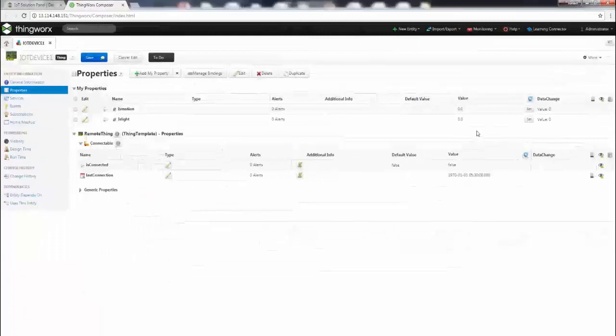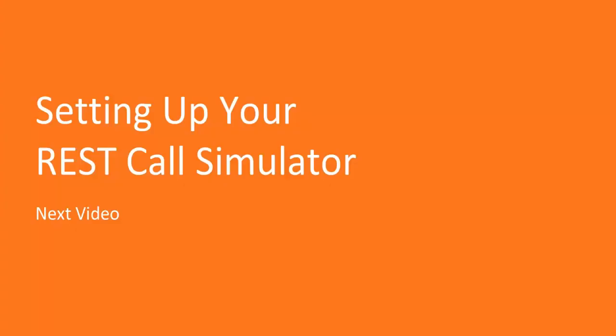All right, congratulations! You have created yourself a thing and properties. Perfect. In the next video, we're going to go ahead and set up Postman, which we're going to be using as a REST simulator.